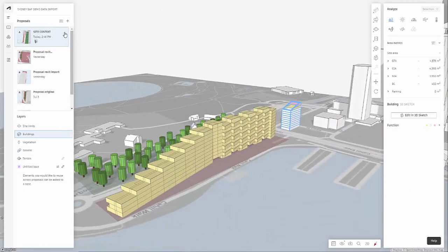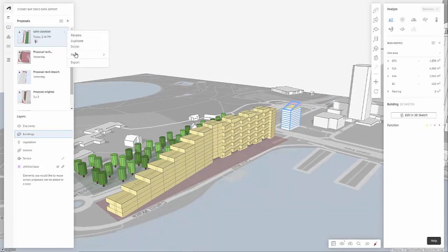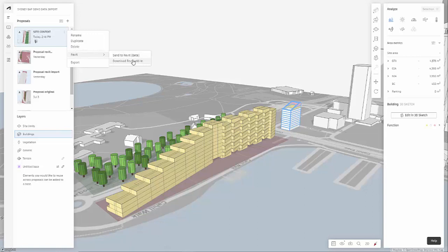So in a further tutorial we'll be looking at how to develop that in Revit. If you haven't installed it, make sure you download the Revit add-in. In the next tutorial we'll be looking at sending it to Revit and then converting some of this data to develop it into a building information modeling model.